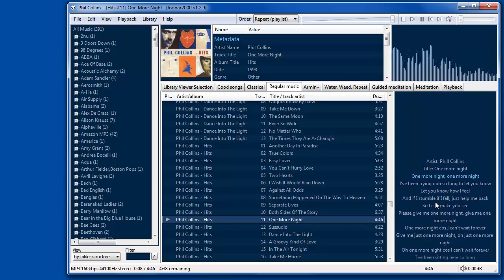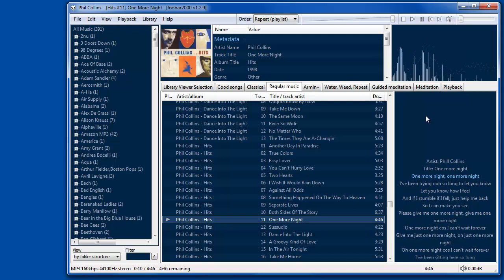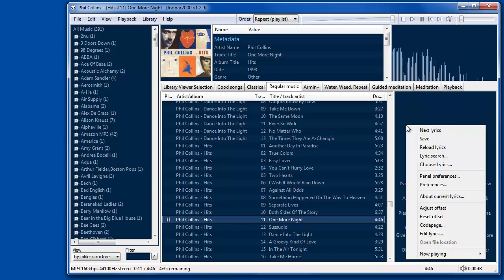There are a few settings in the right-click options here. You can go to other lyrics, so if you have multiple lyrics of the same song, you can go to the next one.